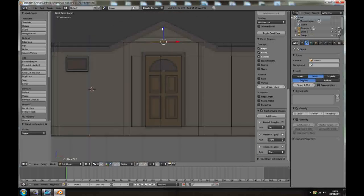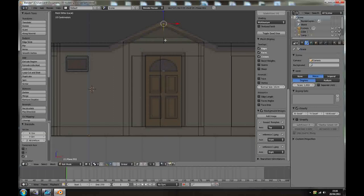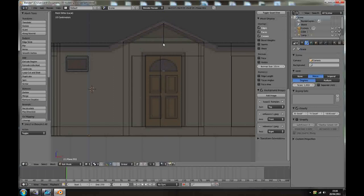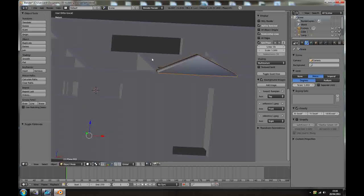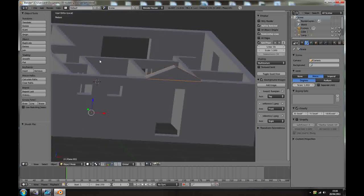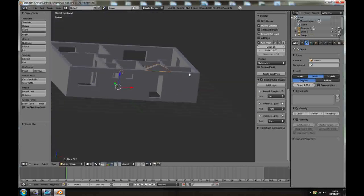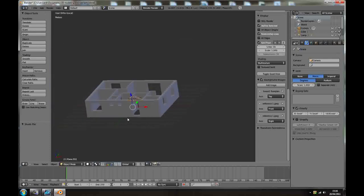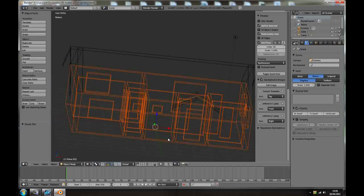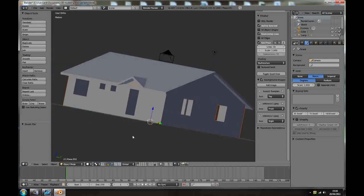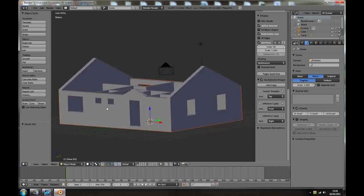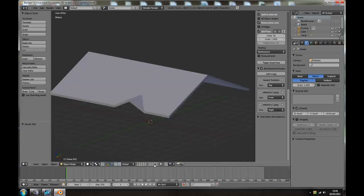Select all, E extrude Z just a little bit. Z to wireframe, A to deselect, B select middle vertices and bring them up. And Z, and the same thing make it flat.